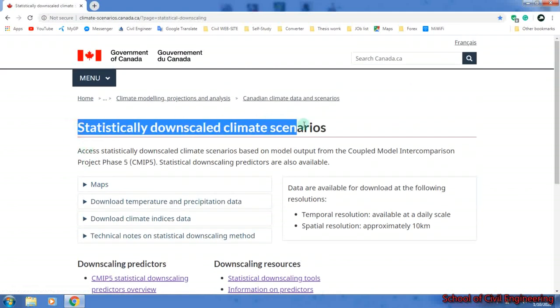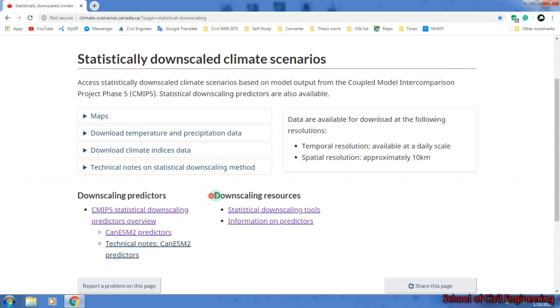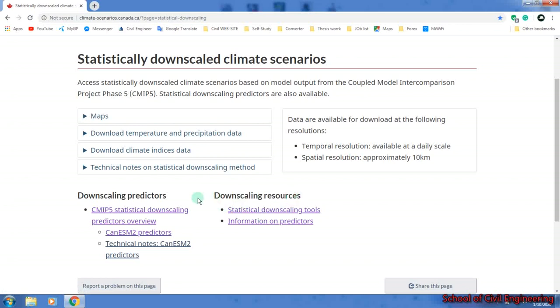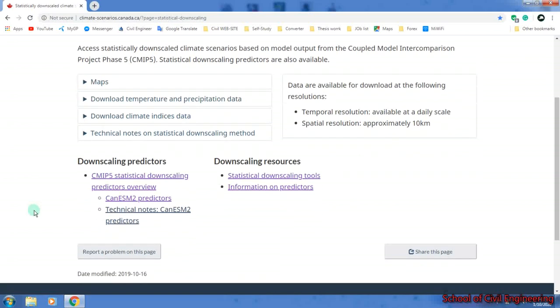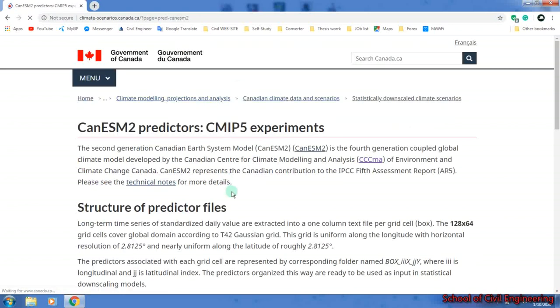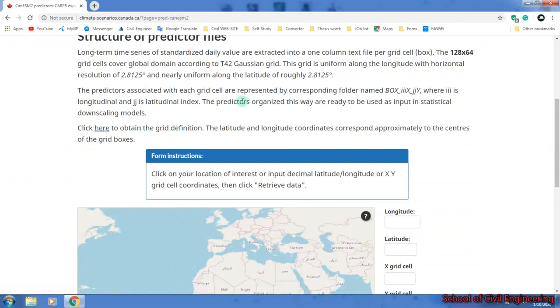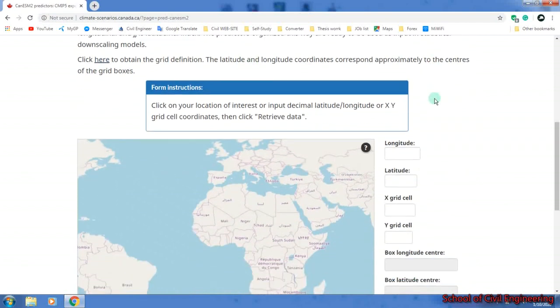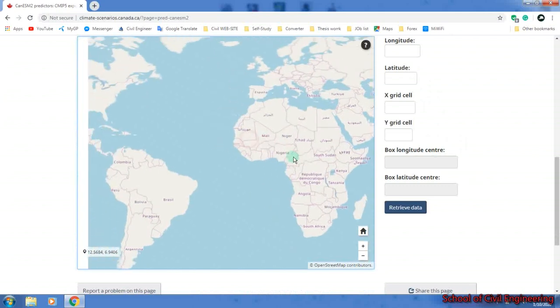From here we are seeing statistically downscaled climatic scenarios. From here we will go below to downscaling predictors. There's downscaling for individual data and downscaling predictor for combined data. CMIP5 statistical downscaling - if you work with that you can download from here. For the data I have done my work with, you have to click here on CanESM2 predictors.